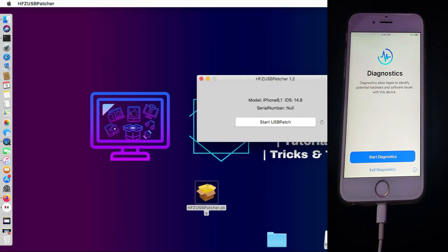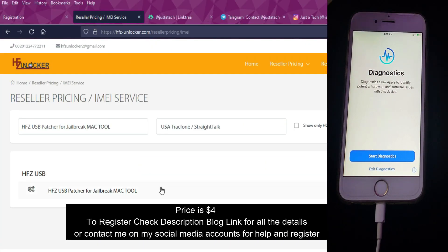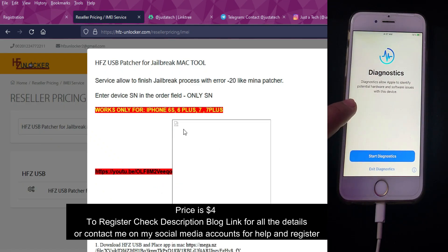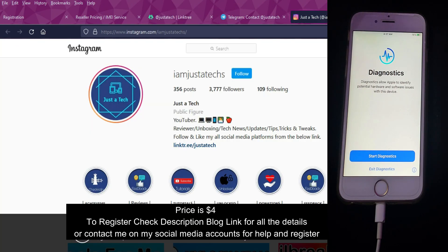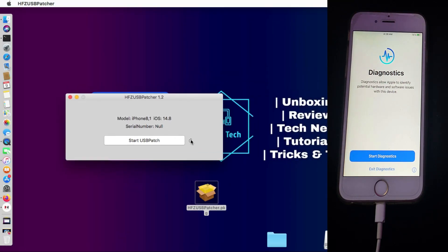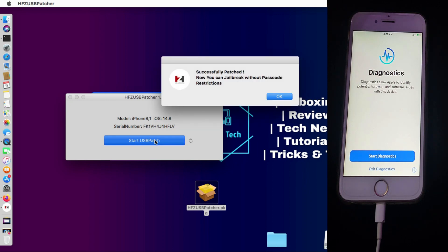Simply install the HFZ USB Patcher tool on your system and run it. Before using it, you need to register your device's serial number in the tool. The interface is easy to use — jailbreak your device into diagnostic mode first, then after registration click 'Start USB Patch' and it will bypass the USB restriction. To register, you can go to the HFZ website, create an account and register your serial number, or contact me via Telegram, Instagram, Facebook, or Twitter. Once patched, you'll see a 'Successfully Patched' message.